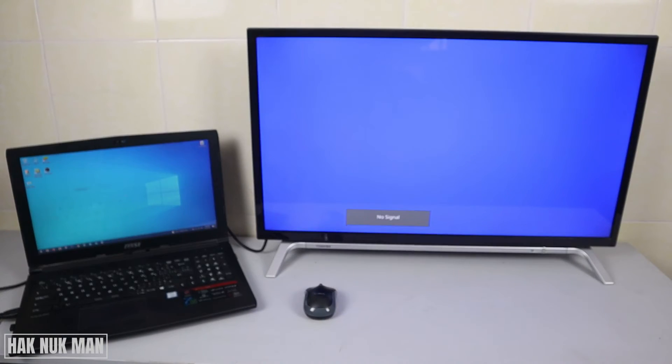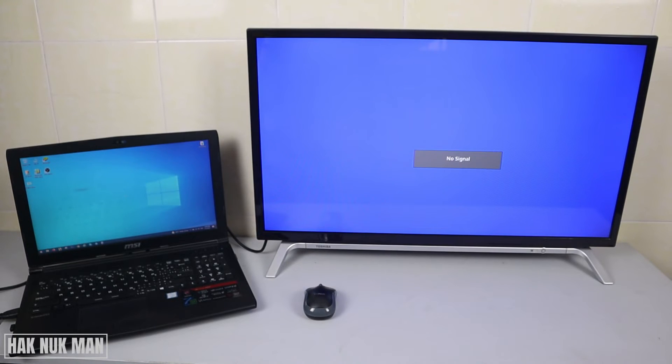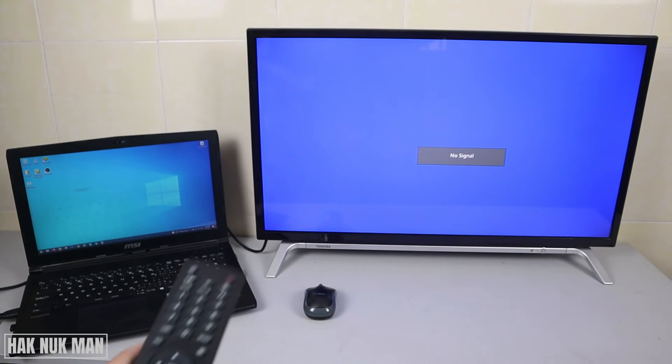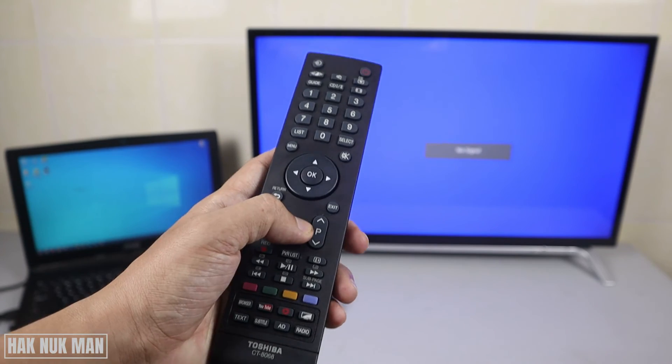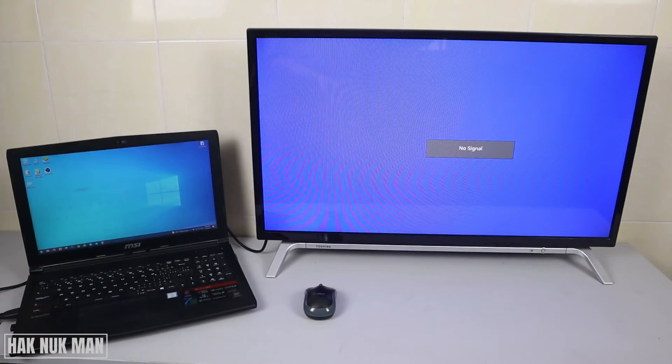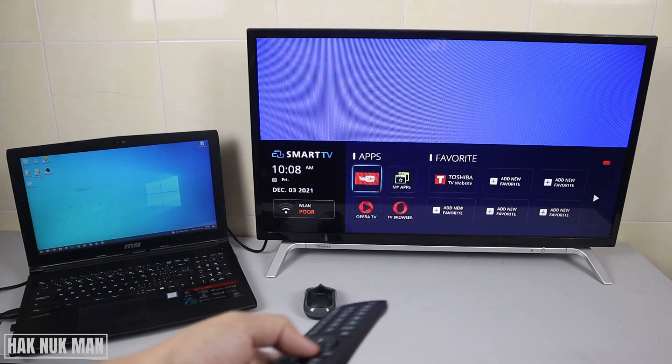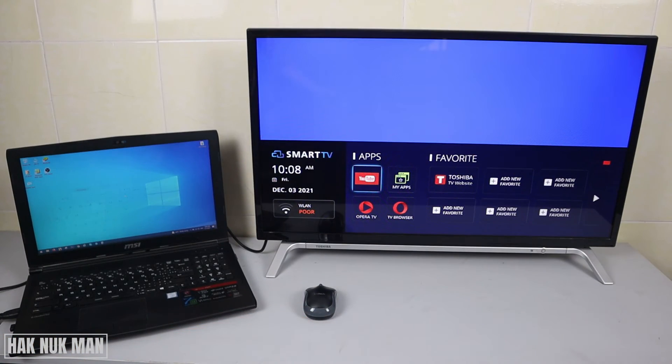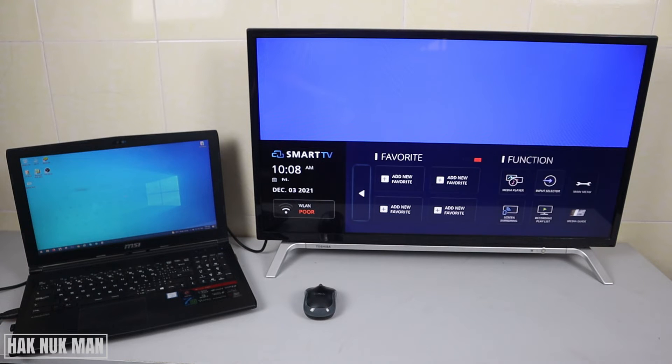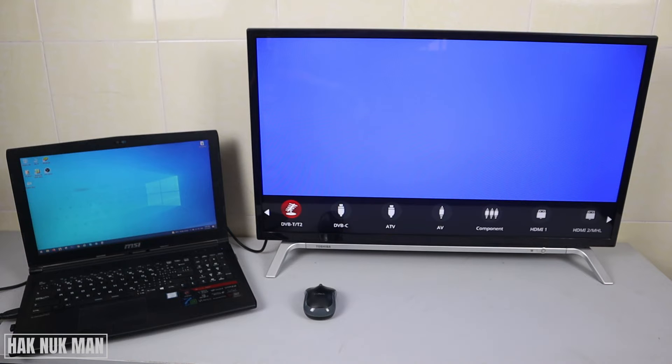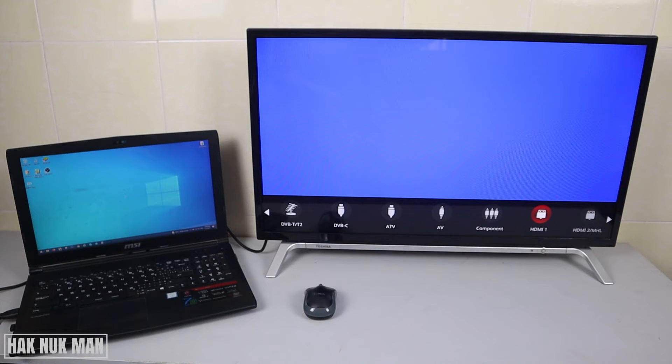Now the TV still doesn't display the laptop screen yet. All you need to do is press the home button, point it to your TV, and press all the way to the right. Go to input selector and change it to HDMI 1. If you plug into HDMI 2, just select HDMI 2.